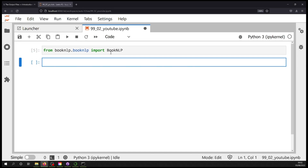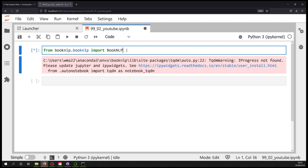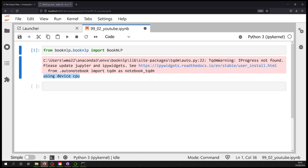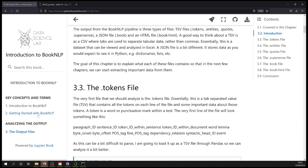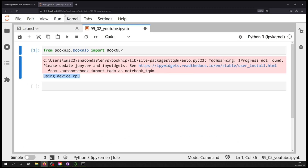If you execute that cell and you've done everything in the last video correctly, you should see something like this. I didn't suppress warnings so you can see what you might expect. You'll notice it says 'using device cpu' — this means I'm using my central processing unit. If you're using the GPU, your output will say 'using device cuda'. CUDA is a special installation that lets you leverage your graphics card for complex linear algebra computations, but that's beyond the scope of this video. If it says 'using cpu', that's perfectly fine.